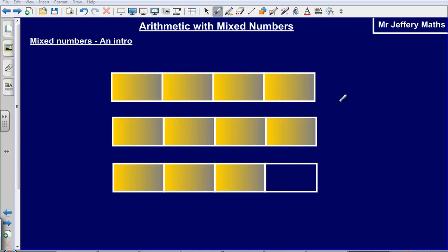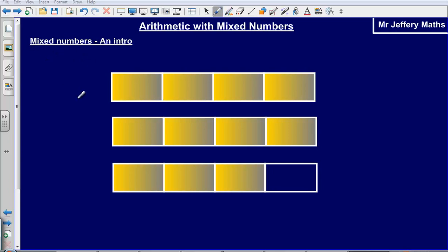Welcome to a video taking a look at arithmetic with mixed numbers. All that we mean by arithmetic is just simply multiplying, dividing, adding and subtracting — and with mixed numbers, that's what we're going to take a look at now.